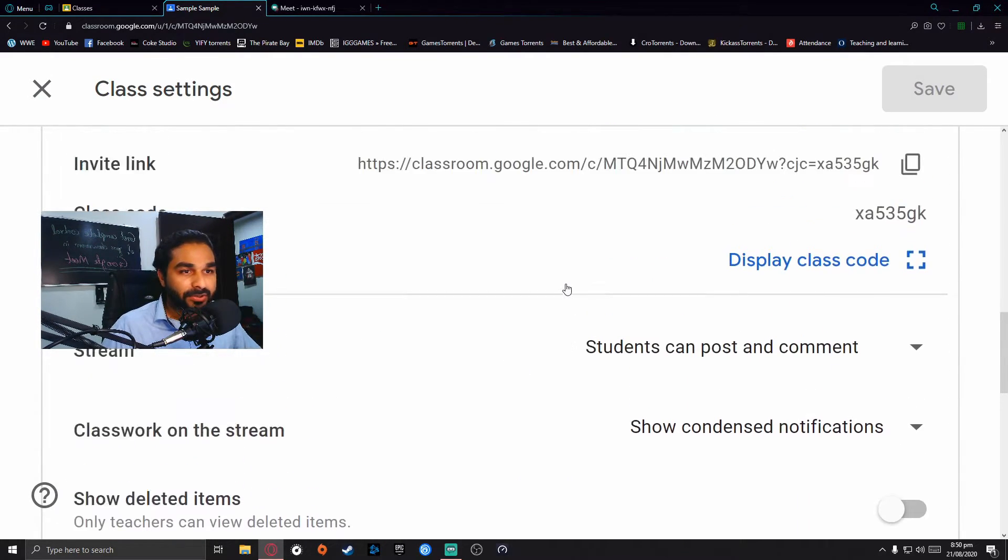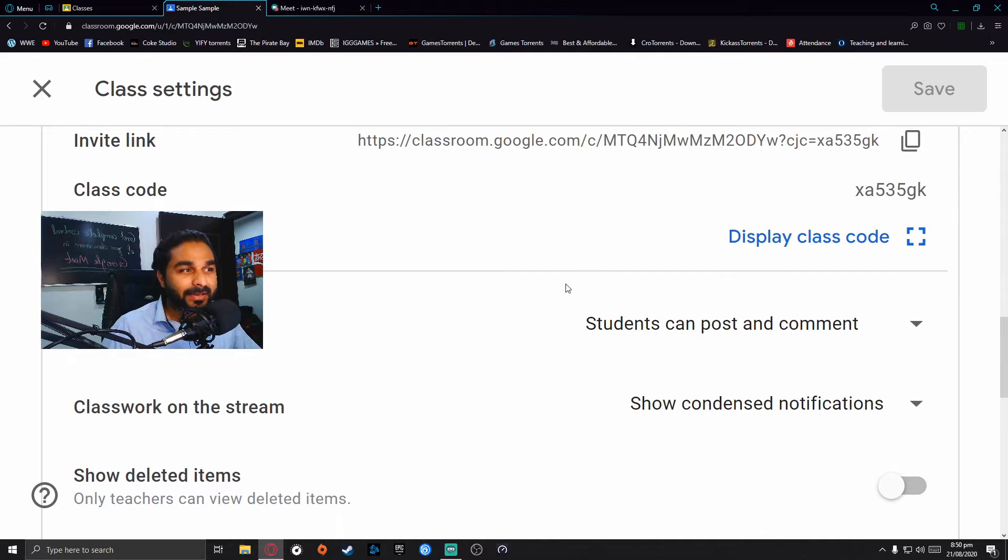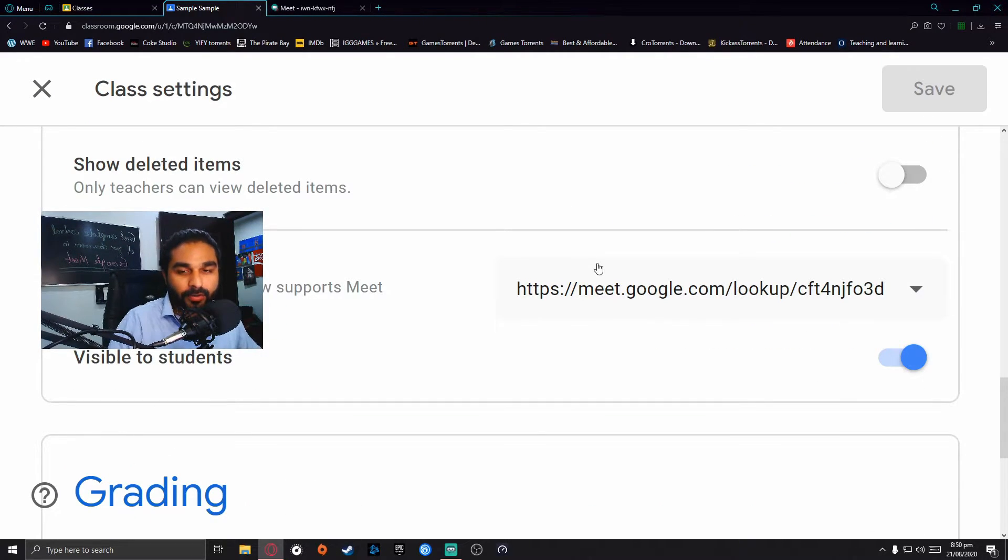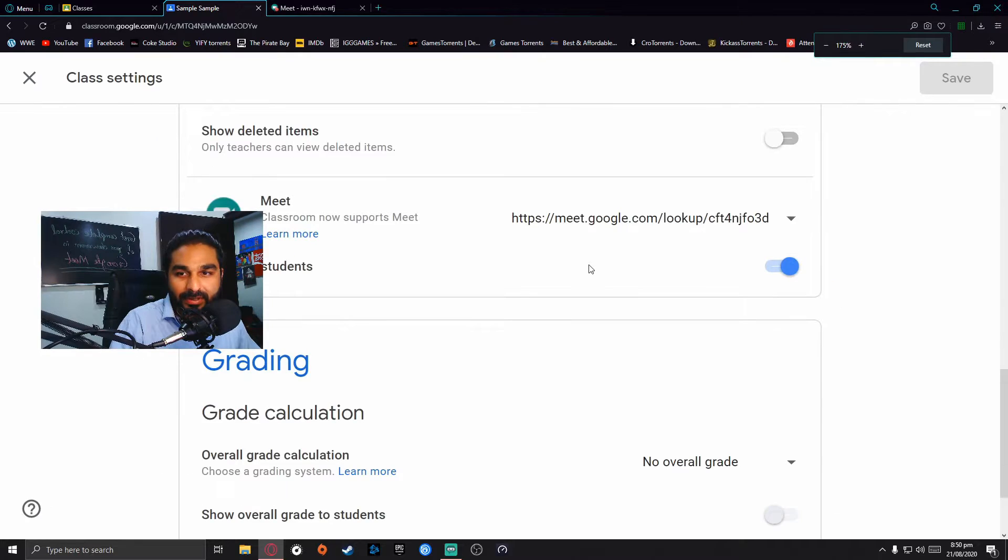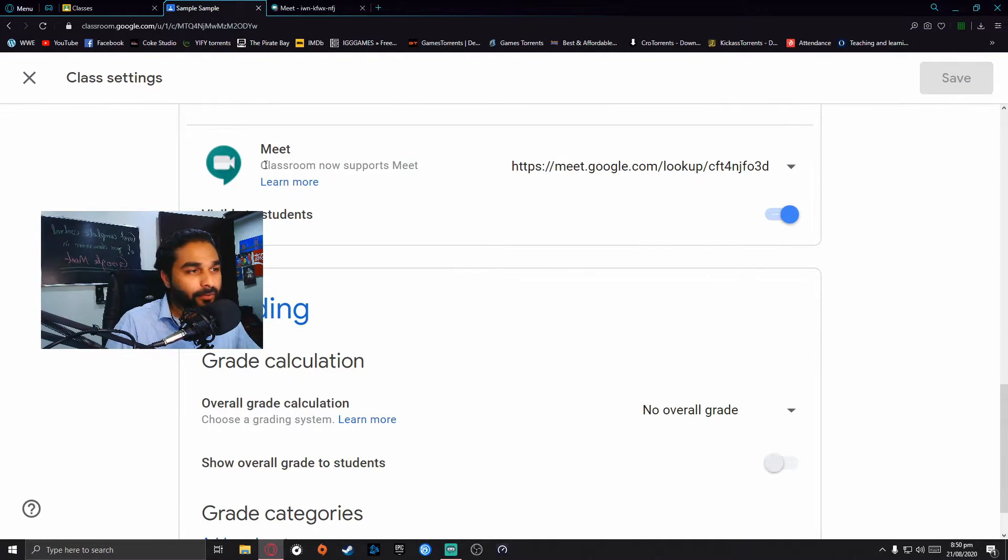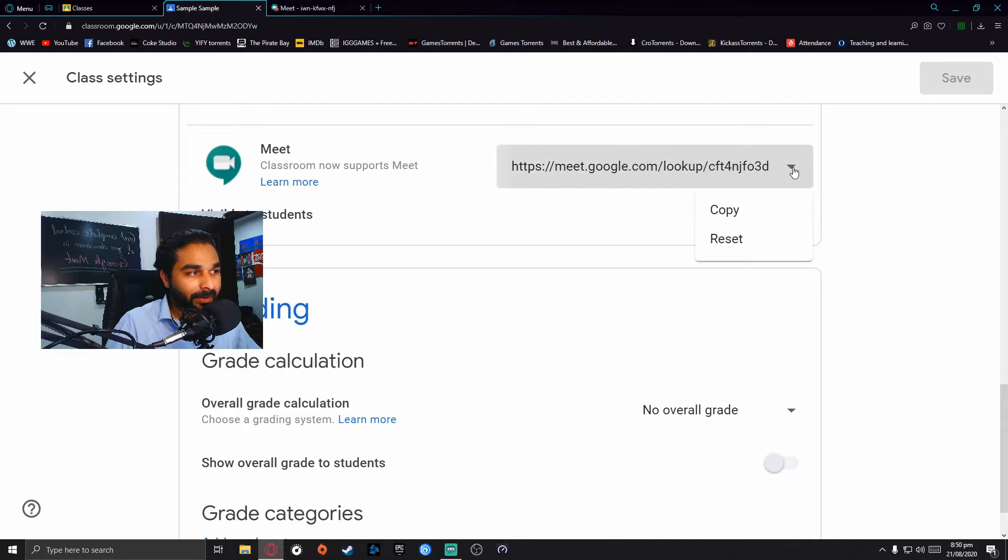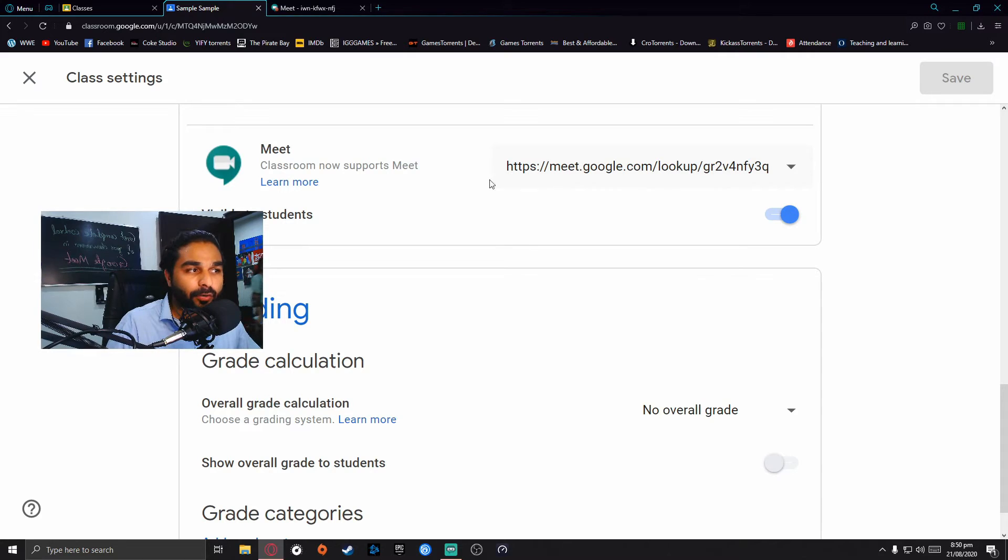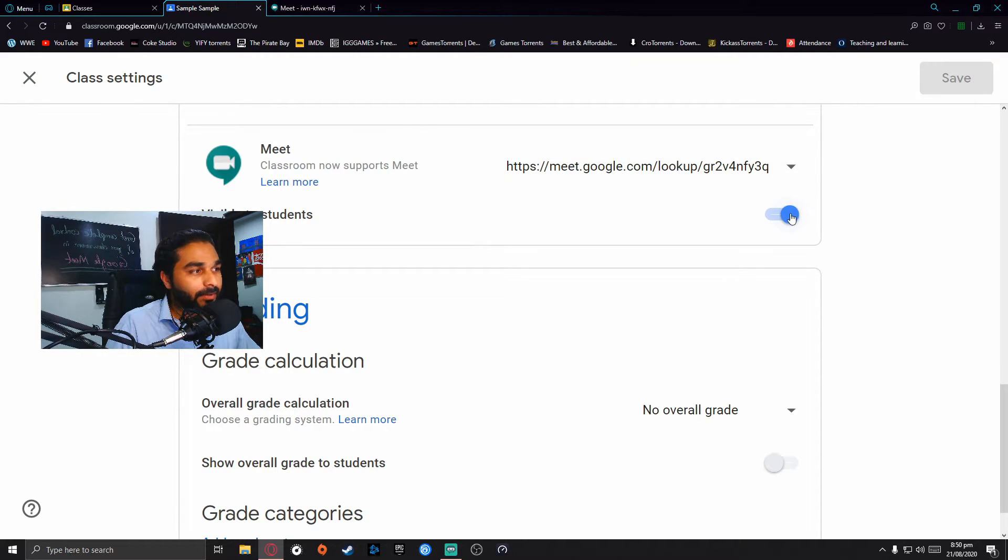You can just go to the Meet settings and reset the link. All you need to do is come to the settings, scroll down to Meet, click on this link, and click on reset.